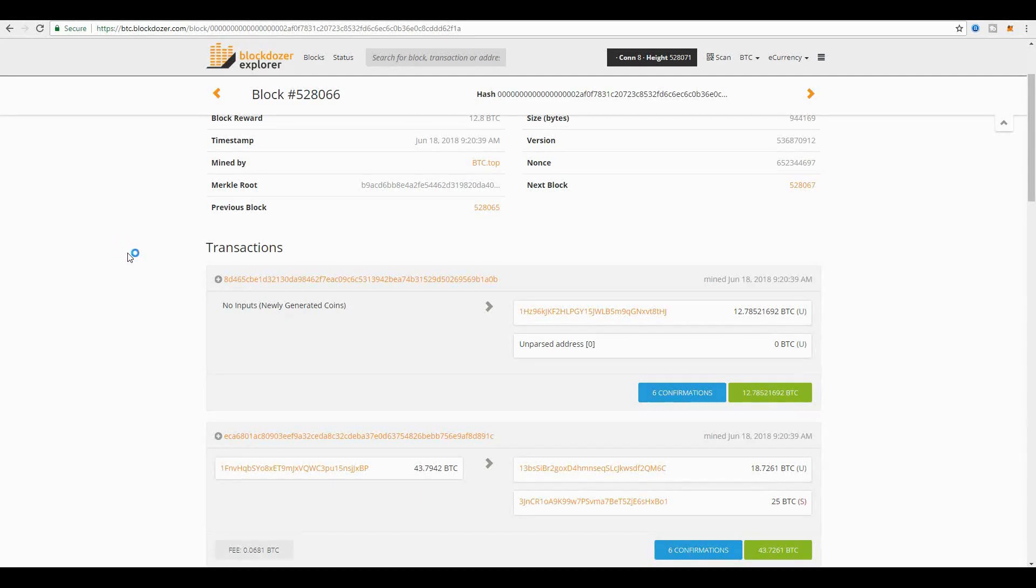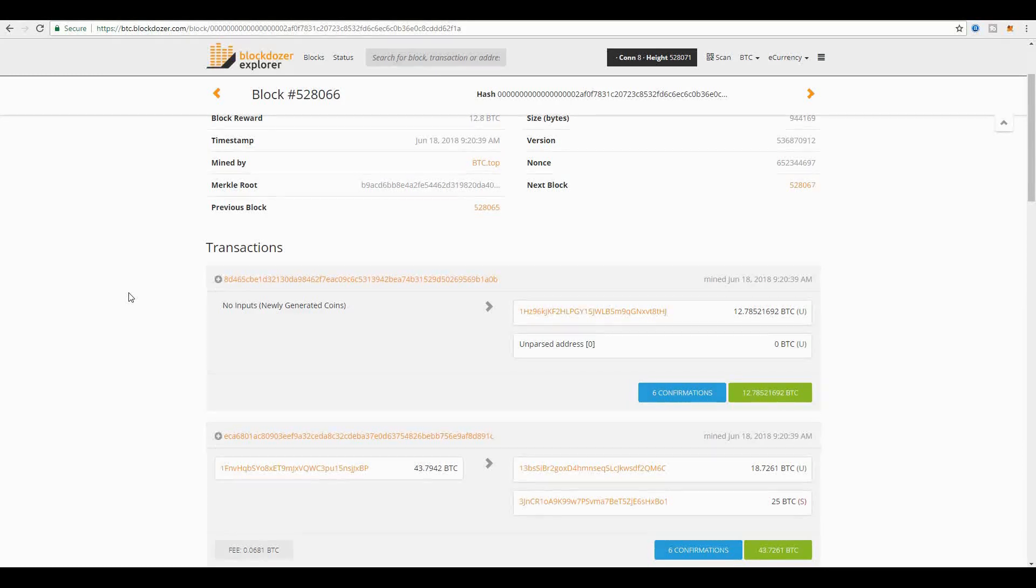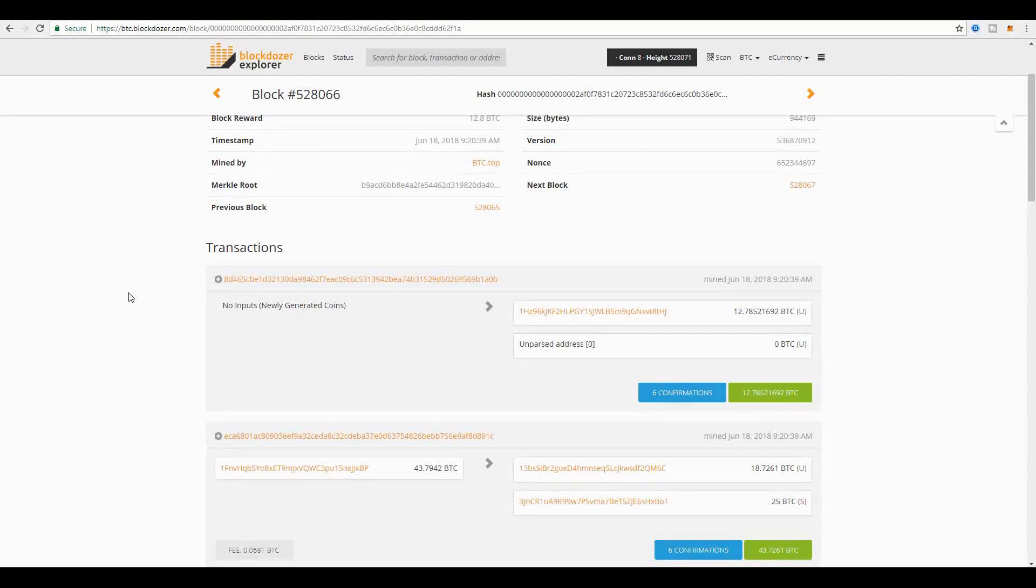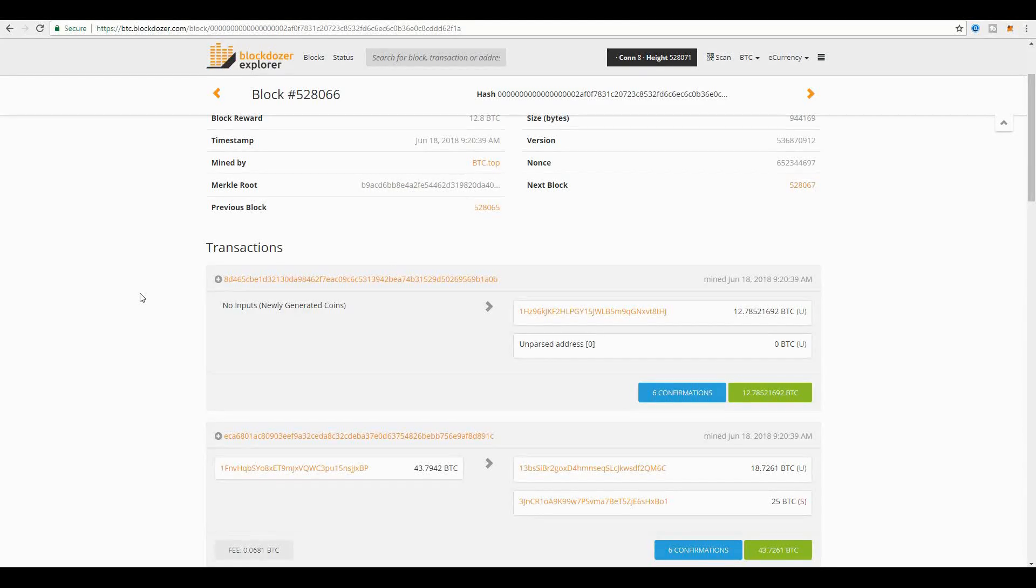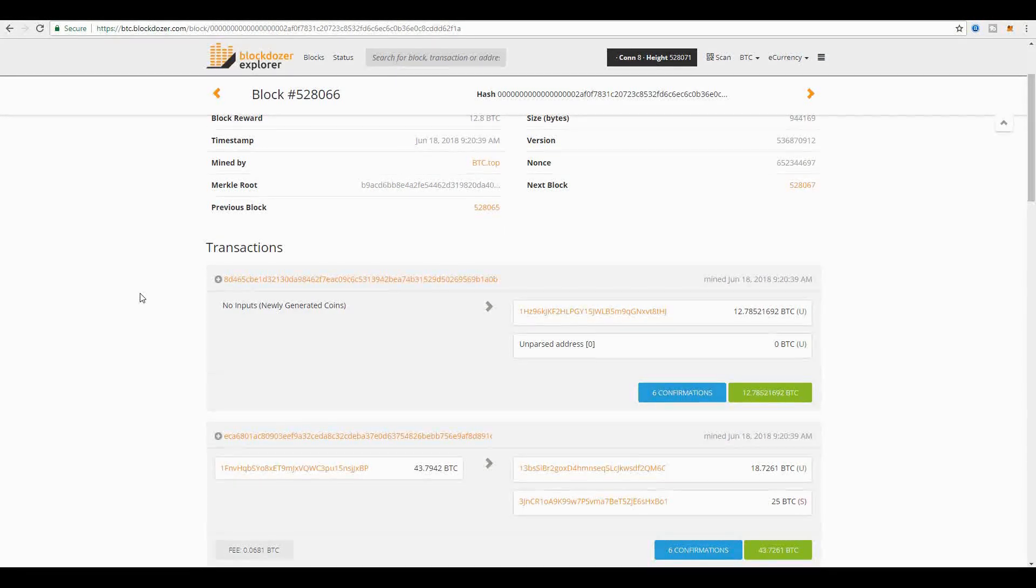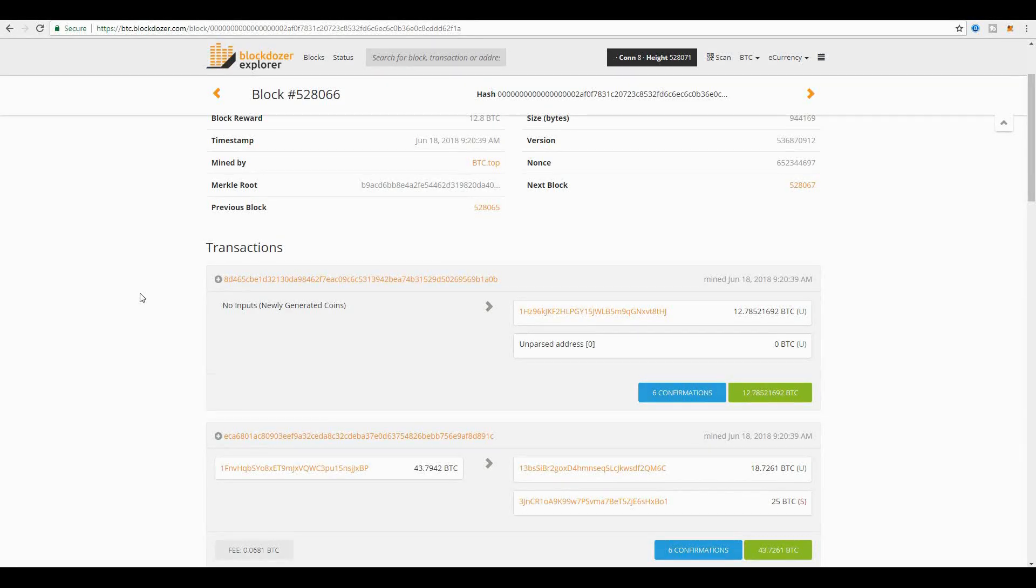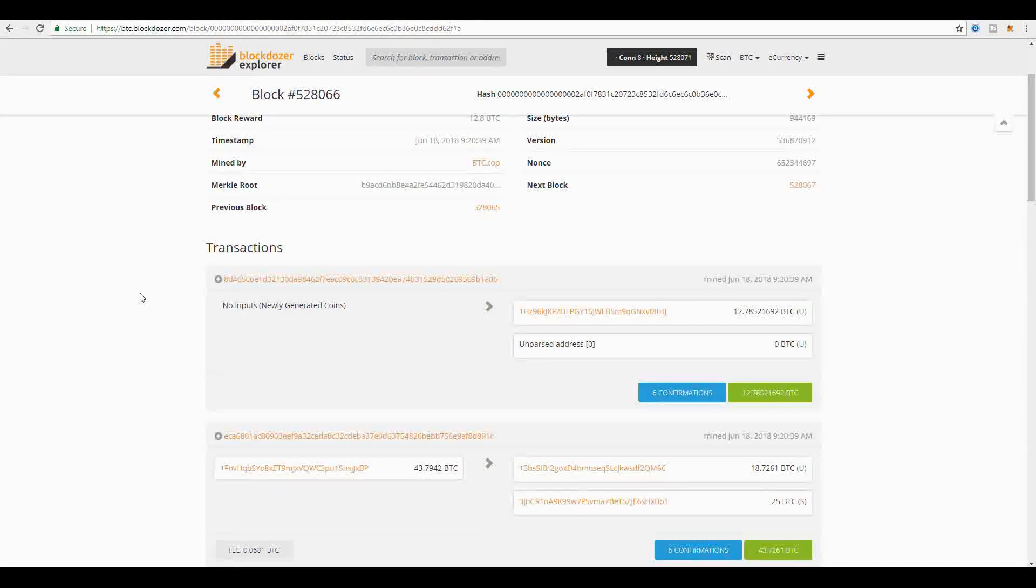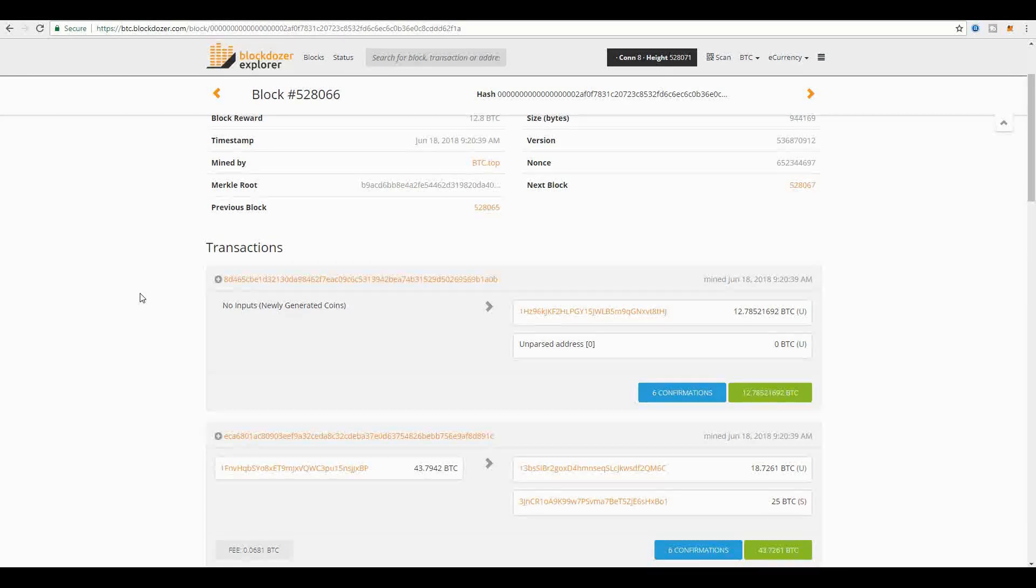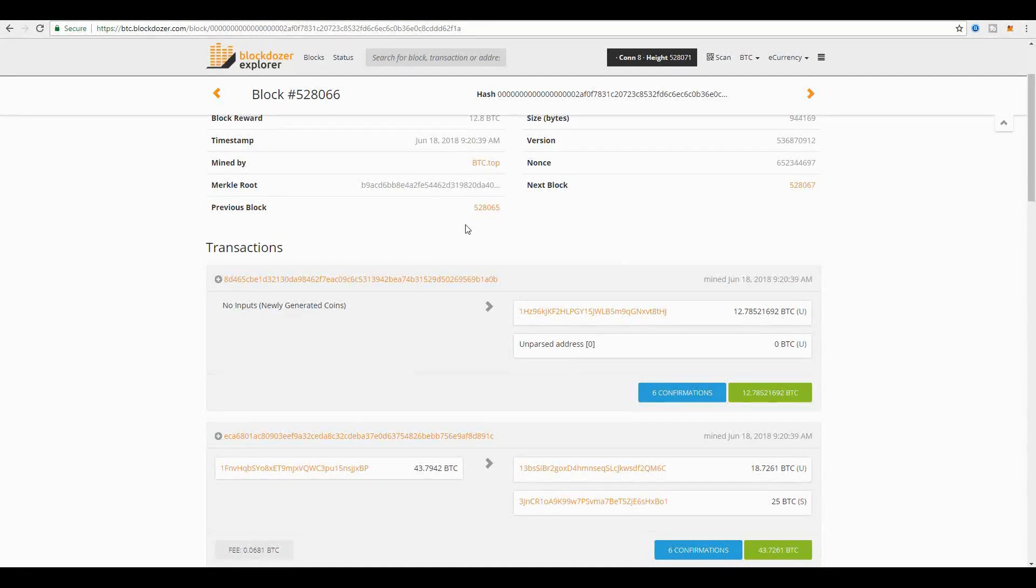When a miner creates a new block, they always have the opportunity to create the coinbase transaction, which is a transaction where they reward themselves for the specific creation of this Bitcoin block. This is how the miners actually get compensated. The miners get compensated in Bitcoin for the Bitcoin blockchain. When you create a brand new block, the miner receives 12.5 bitcoins at the time of this recording.